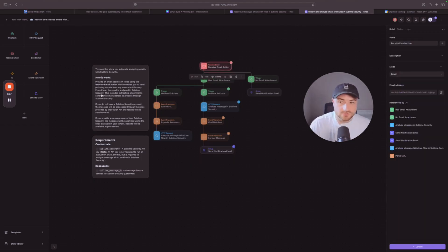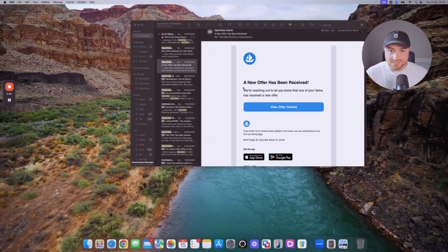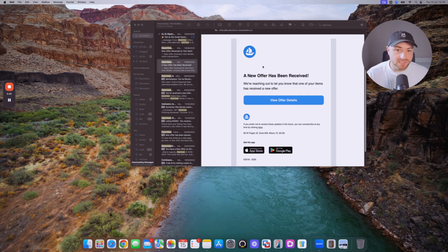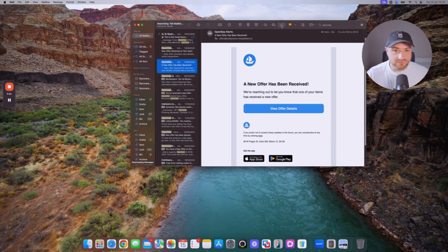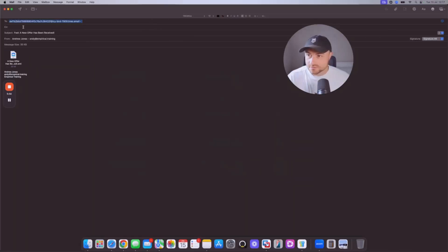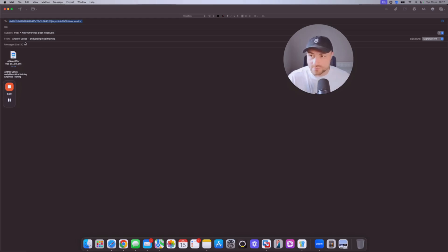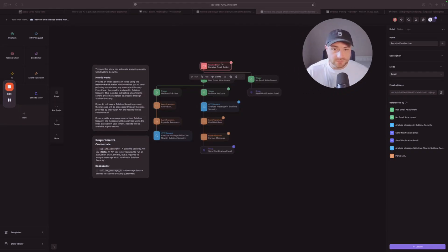Now we're going to submit an email to the actual email analyzer. This is an example of a phishing email I received that was trying to impersonate OpenSea, which is an NFT marketplace. Right-click, forward the email, and the email address we're sending it to is the Receive Action address from the workflow. Paste that address in, leave the body blank — you can see the email is attached. Set your from address and then hit Send.